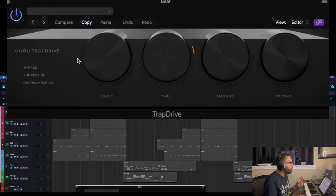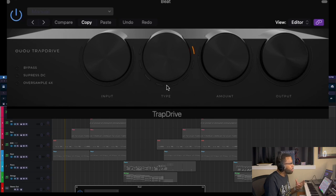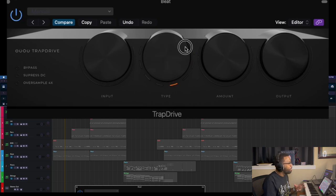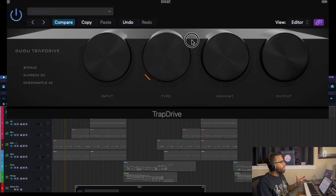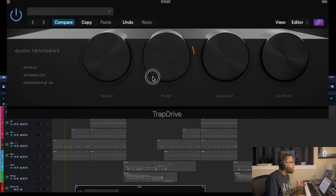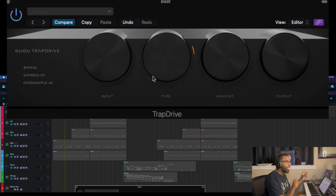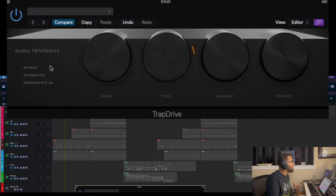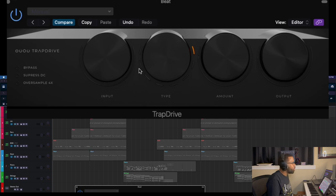So let's turn this on. We have some options here. The only thing that I'm really worried about here are the four big knobs: the input, the type, the amount, the output. I have no idea what these different types are, but you have a lot of different types. I believe there's some information in the manual you can look up, but it gets really technical with the different bit crushing and all that stuff. All that really matters is how does it sound.